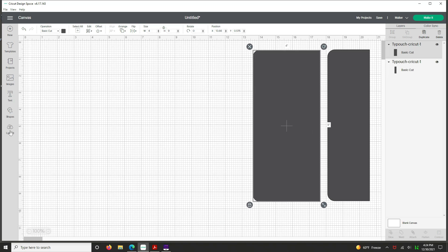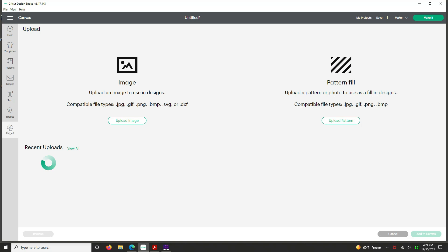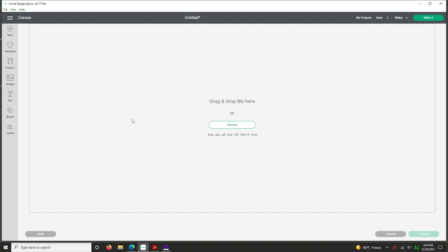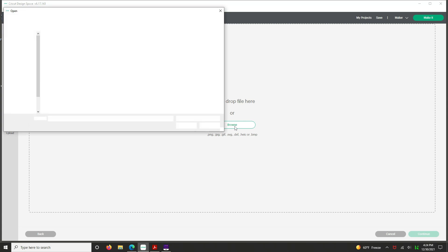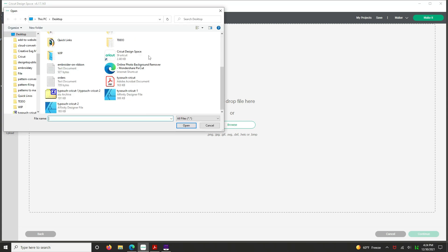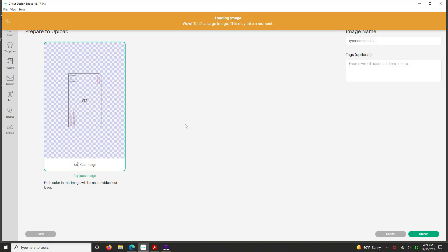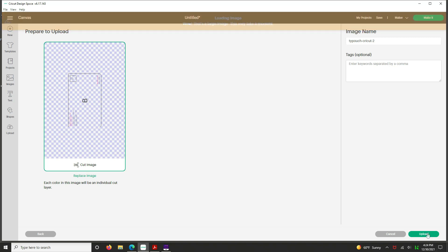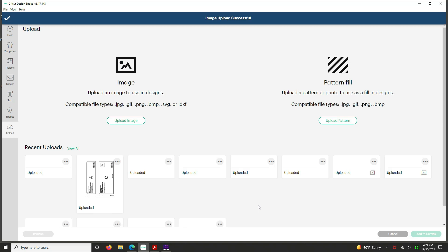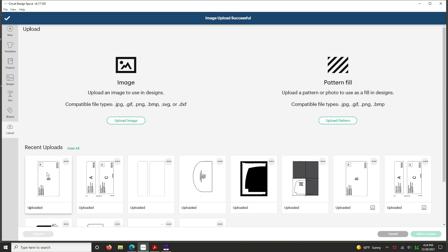Okay. So now we're going to go to upload and this time we're going to go to the second file that was created for us. And it's Thank You Pouch Cricut 2. Hit open. And it complains about stuff again. Hit upload. Click on this once and hit add to canvas.